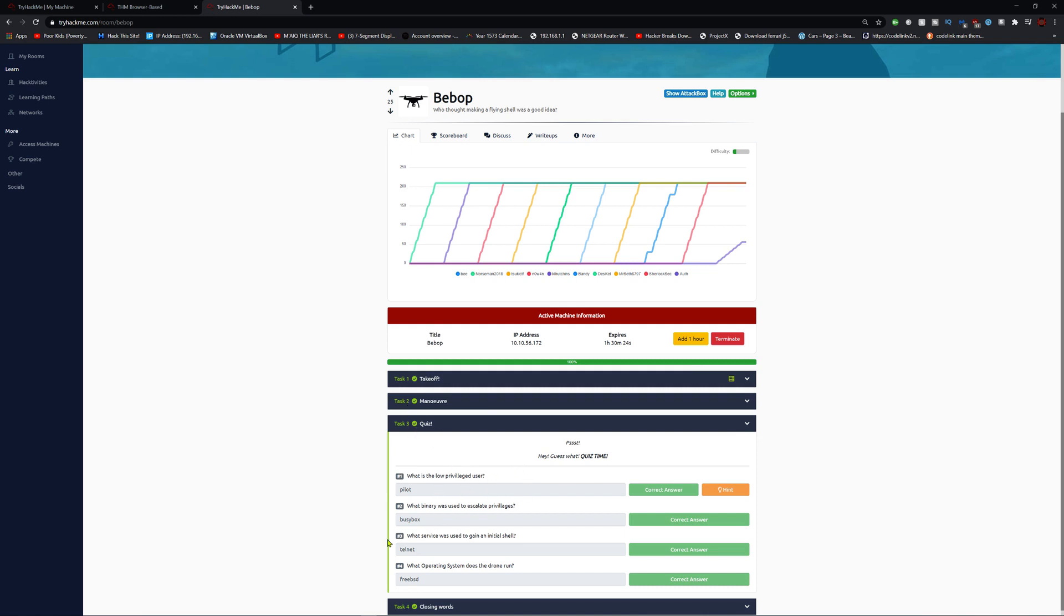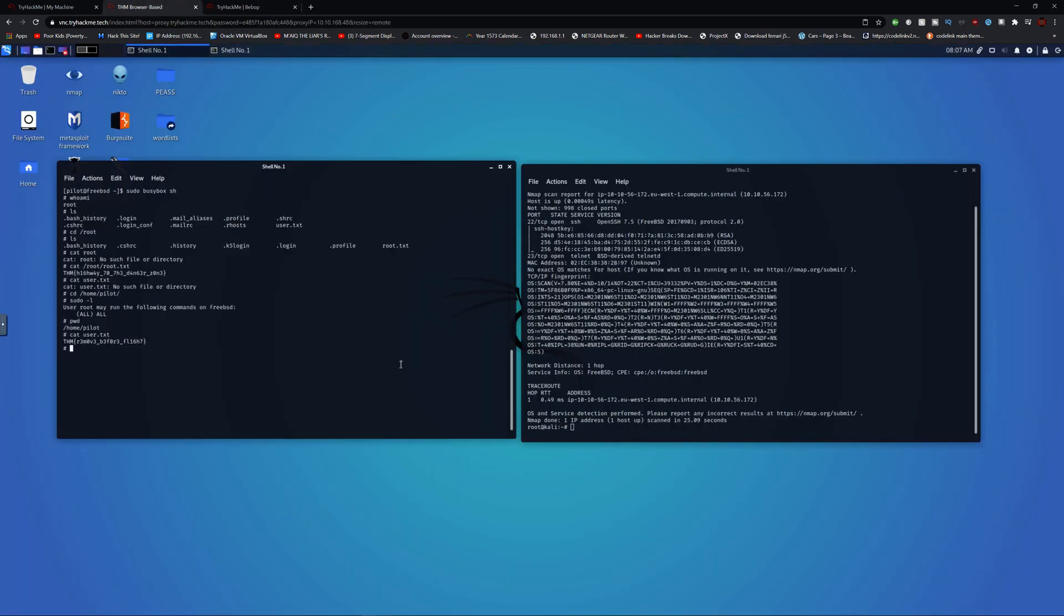What binary was used to escalate privileges? It was busybox of course. What was the NSE? We used telnet to gain an NSE with our codename.